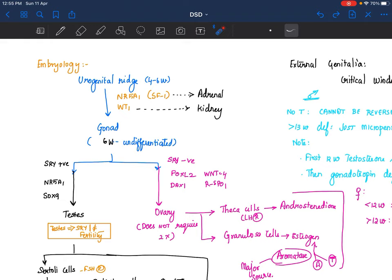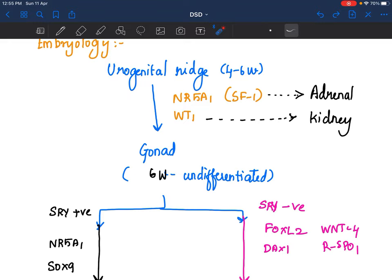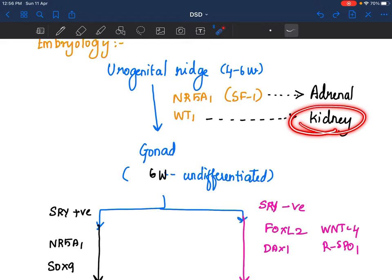Let us look at some embryology. The gonads form from the urogenital ridge at 4 to 6 weeks. They migrate and form gonads. Till around 6 to 7 weeks, they are basically undifferentiated — you cannot make out whether it is female or male. Two genes — NR5A1 (earlier called steroidogenic factor 1) and WT1 — are responsible for the cells to move from the urogenital ridge to form a gonad. NR5A1 is also responsible for adrenal development; WT1 is also responsible for kidney. So when you have a DSD with an adrenal problem, you can think of NR5A1 defect. If you have a DSD with renal problems, think of a WT1 issue.